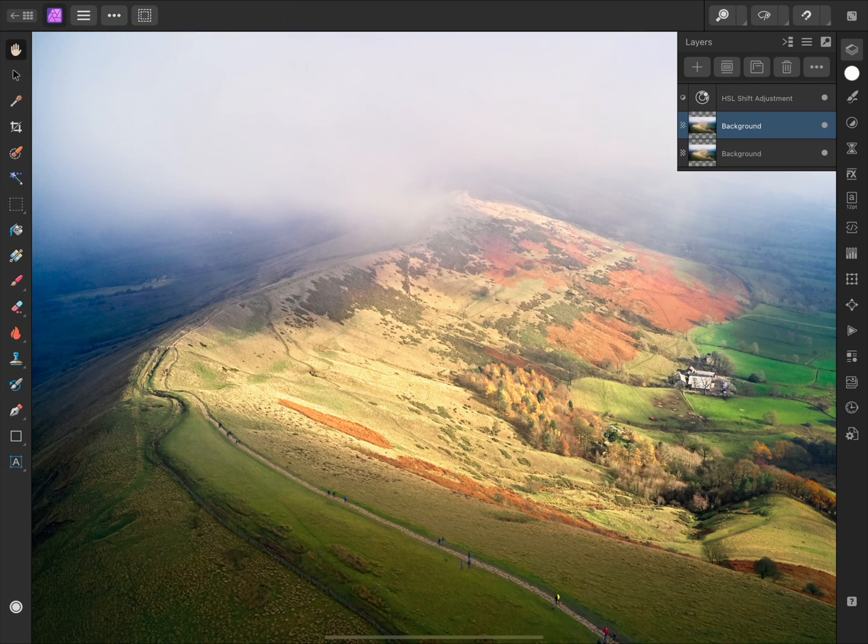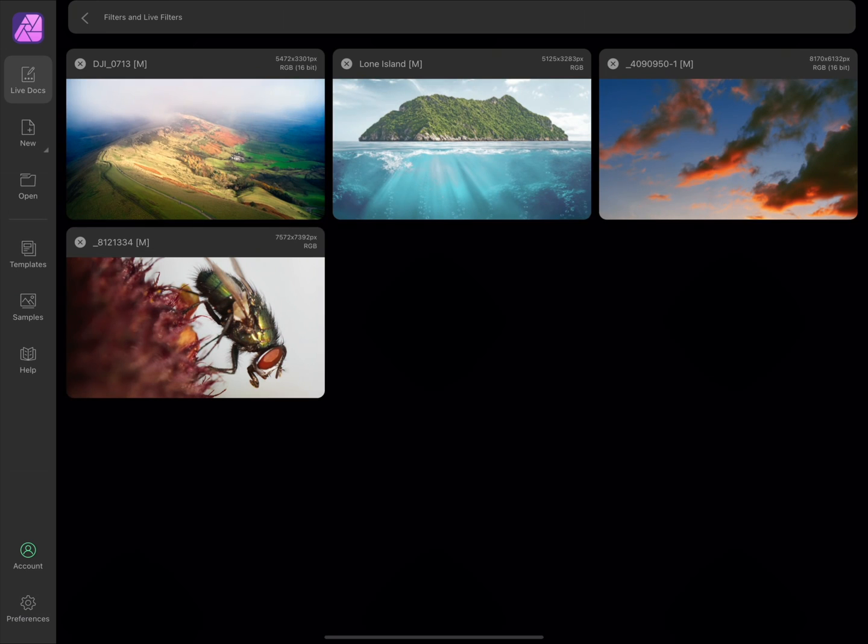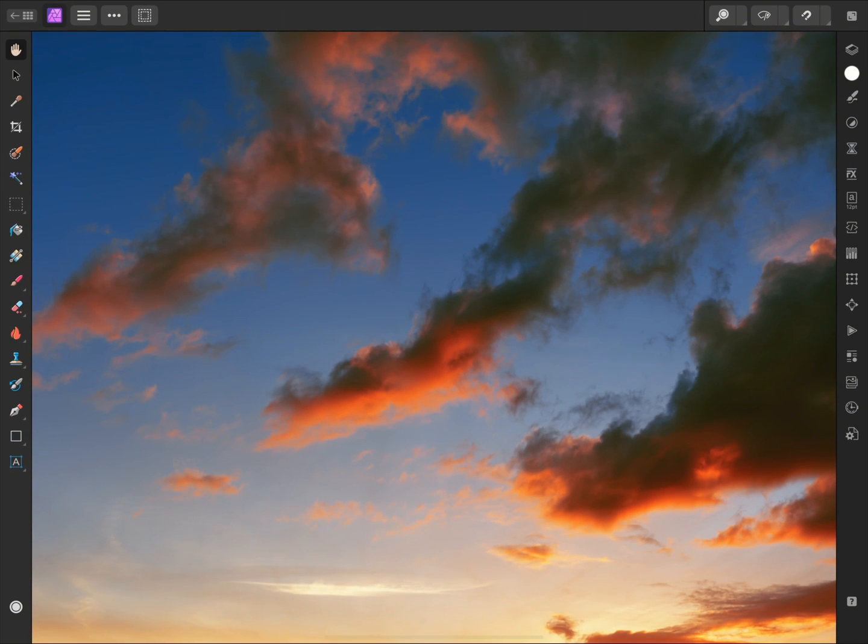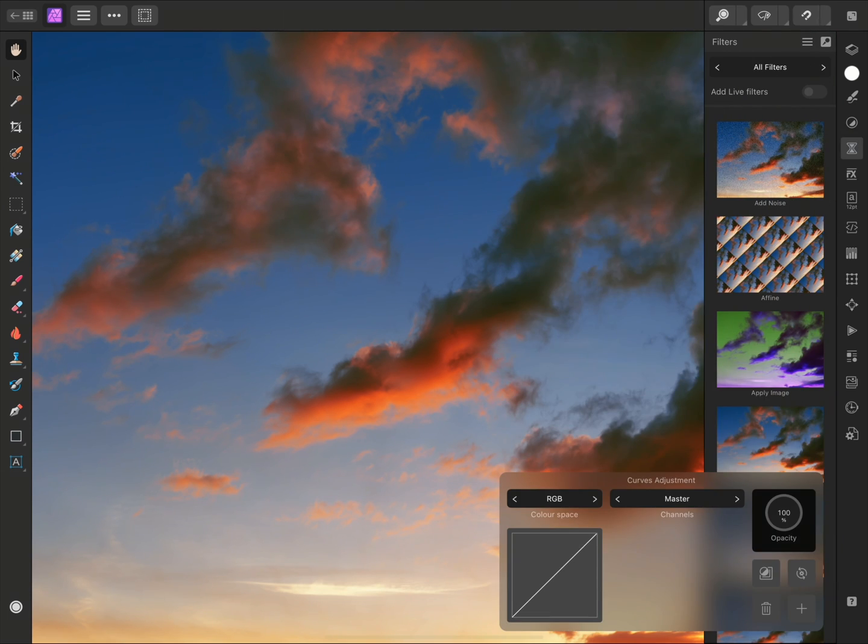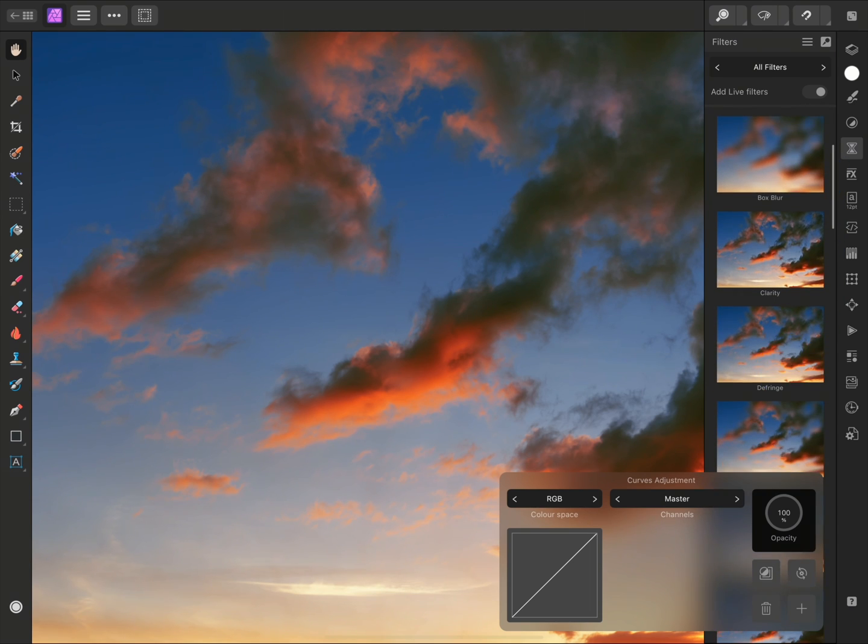Fortunately, Affinity Photo has a wide subset of its filters available as live filter layers, which are non-destructive implementations. On this image, I'll open the Filters panel, then I'll enable Add Live Filters, near the top here. This will reduce the number of filters available to just those that can be applied non-destructively.